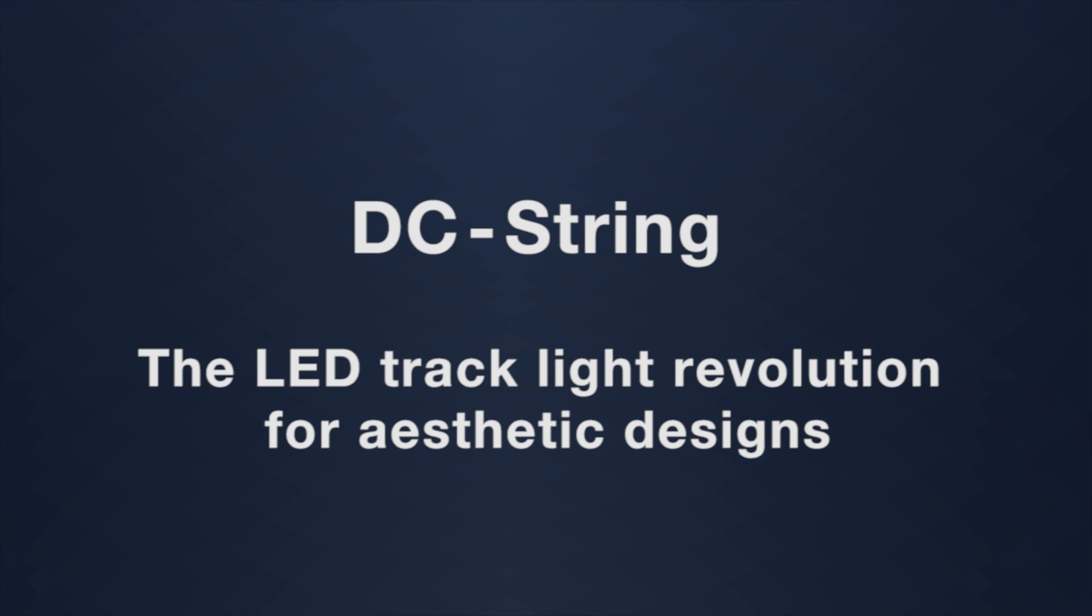DC string – the LED tracklight revolution for aesthetic designs.